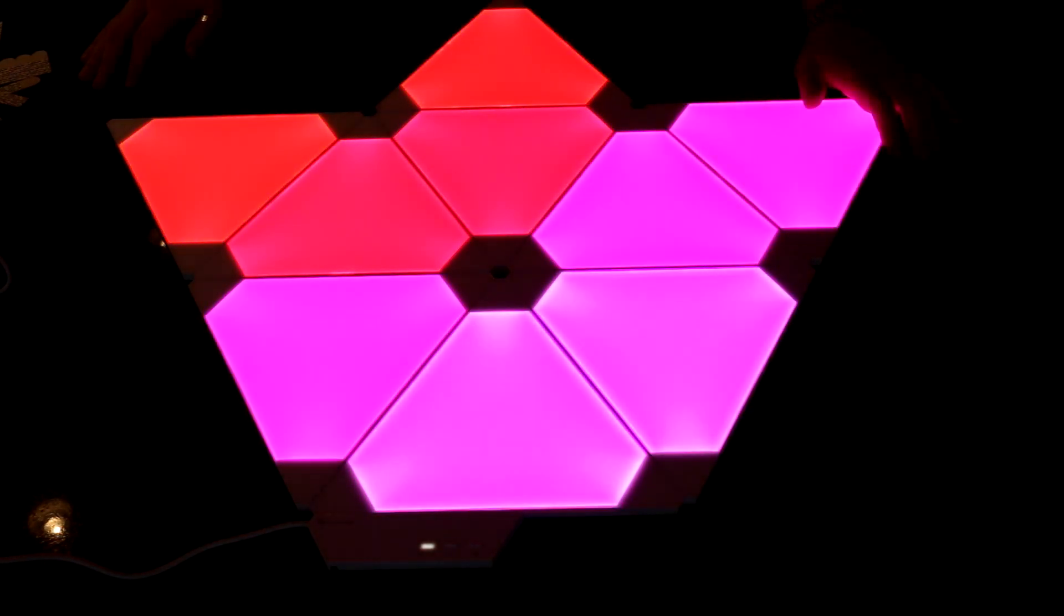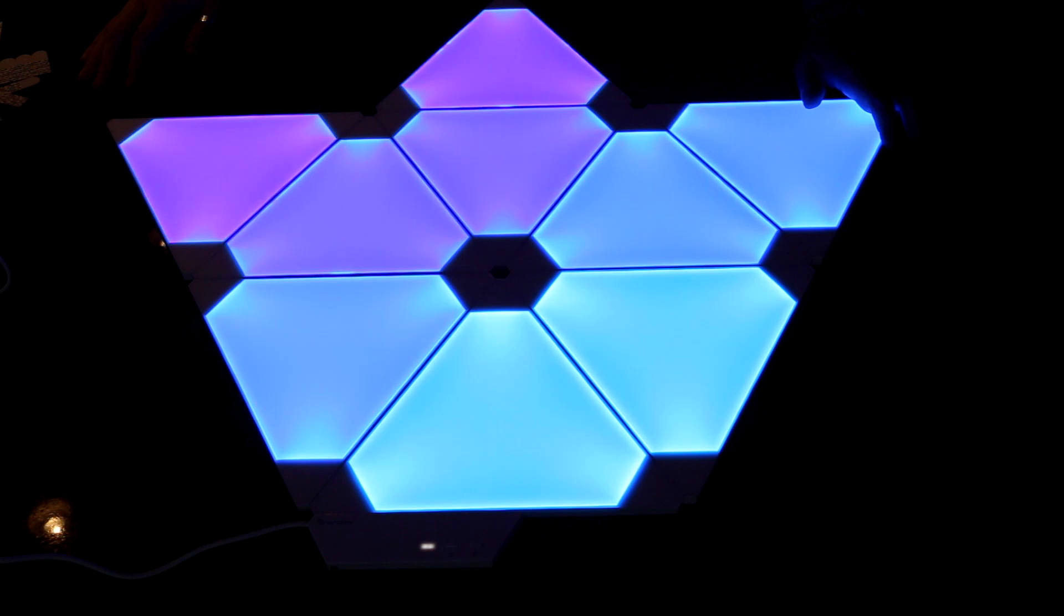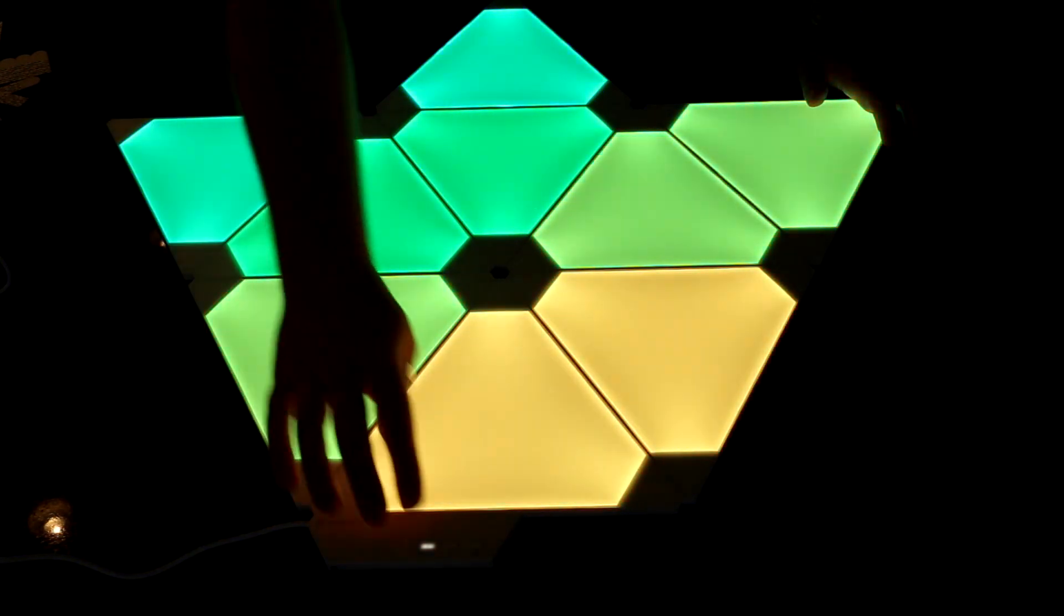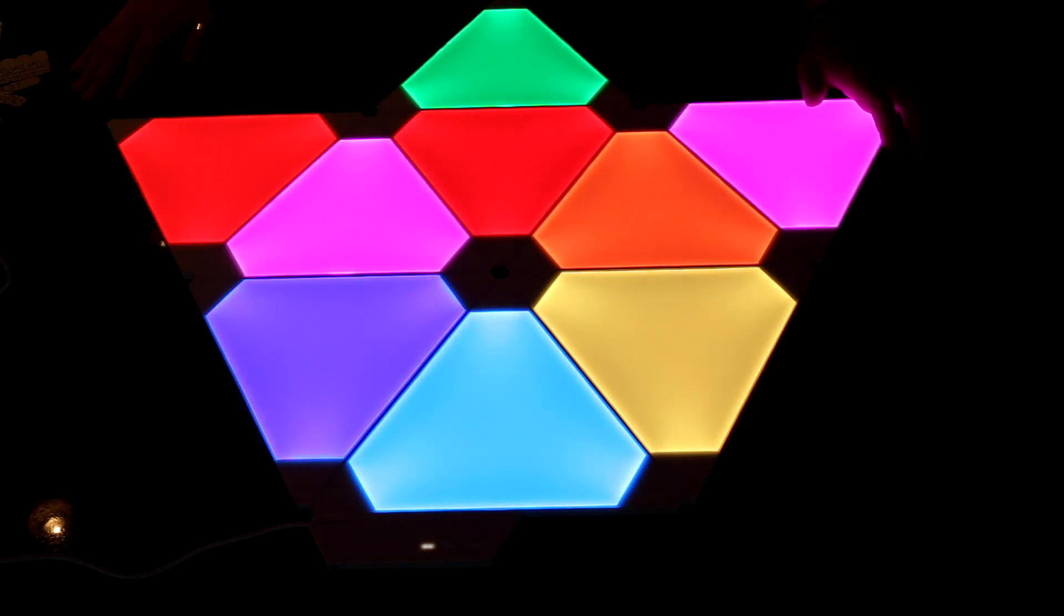This one's called Flow. So it moves the colors kind of in a linear direction. And back to Disco.